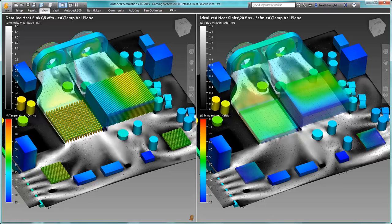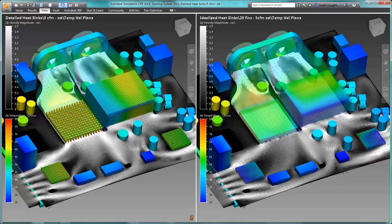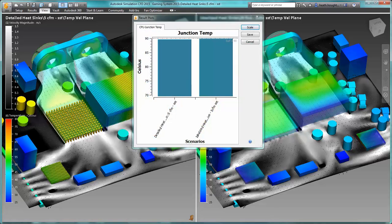The model on the right reached a solution in less than one third the time it took the detailed model. When we compare the results, we can see the flow paths illustrated by the black and white plane are nearly identical, and the same can be said for the component temperatures underneath the heat sinks.